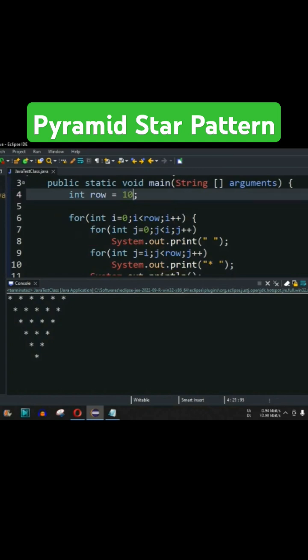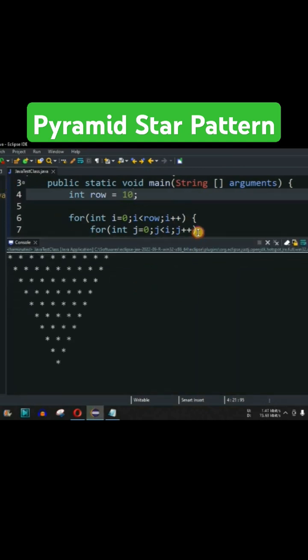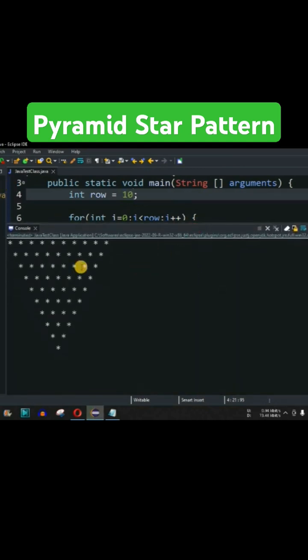Let me just save this file and try running this code now. As you can see, there will be a reverse pyramid star pattern that will be having the 10 number of rows over here.